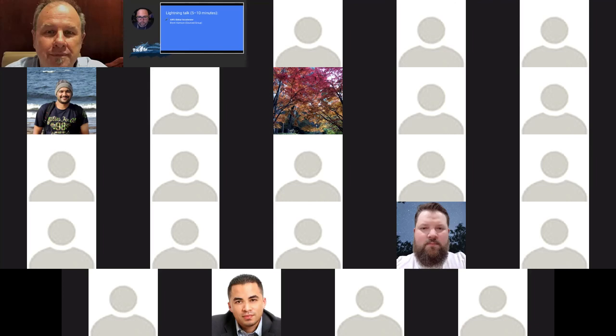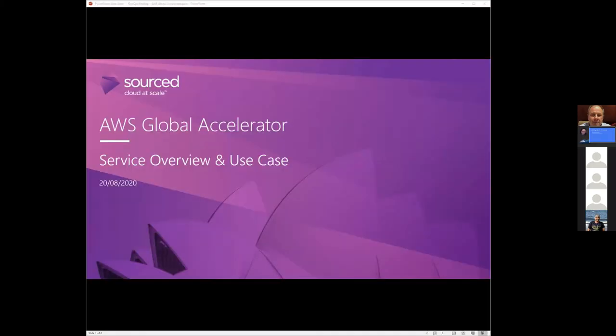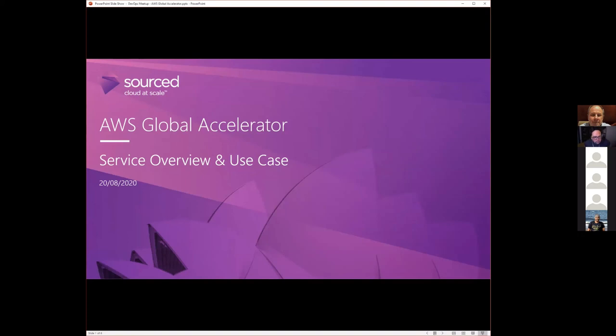All right. Last up, we've got our single lightning talk for this evening. We'll finish nice and early tonight, which is lovely to see. We've got Brent talking about the AWS Global Accelerator. Over to you, Brent. All right. Cheers. Thanks, Lindsay. Can you see my screen? I can see and hear you just fine. Perfect. All right. So today we're just doing a quick short talk on AWS Global Accelerator. I'm going to give you a quick overview of the service and also show a client use case that we recently did.